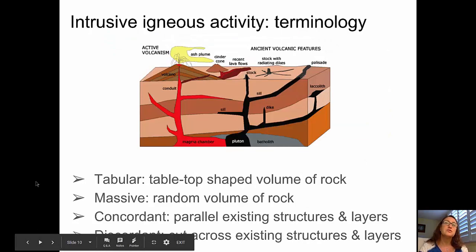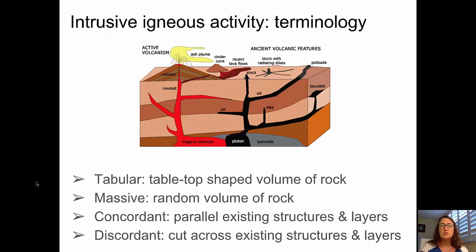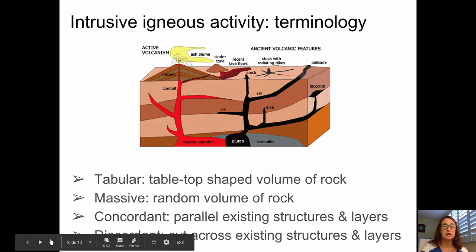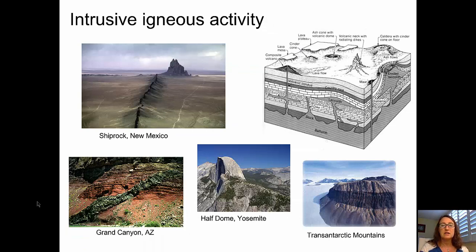Moving forward to intrusive igneous activity, we start with some terminology. Magma in a magma chamber underground doesn't always break through to the surface — much of it remains underground and cools and crystallizes into features we call plutonic or intrusive igneous structures. Four important terms: tabular — a table-shaped volume of rock; massive — a random-shaped volume of rock; concordant — parallel to existing structures or layers; and discordant — cutting across existing structures or layers.